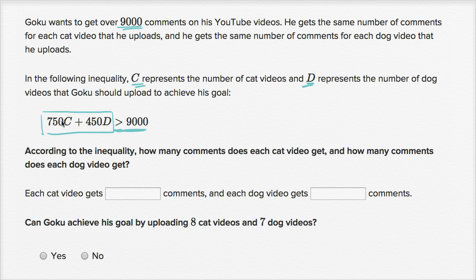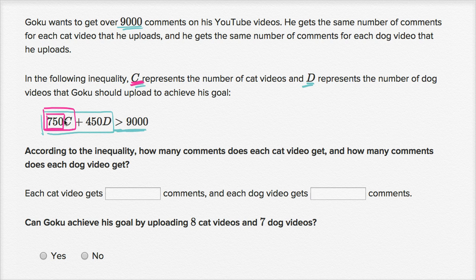Since we have some number times C, and we know that C is the number of cat videos, that number times C is the total number of comments he gets from cat videos. On a per cat video basis, he's going to get 750 comments. If he has C cat videos and on each of them he has exactly 750 comments, he's going to have 750 times C comments on all of his cat videos combined.